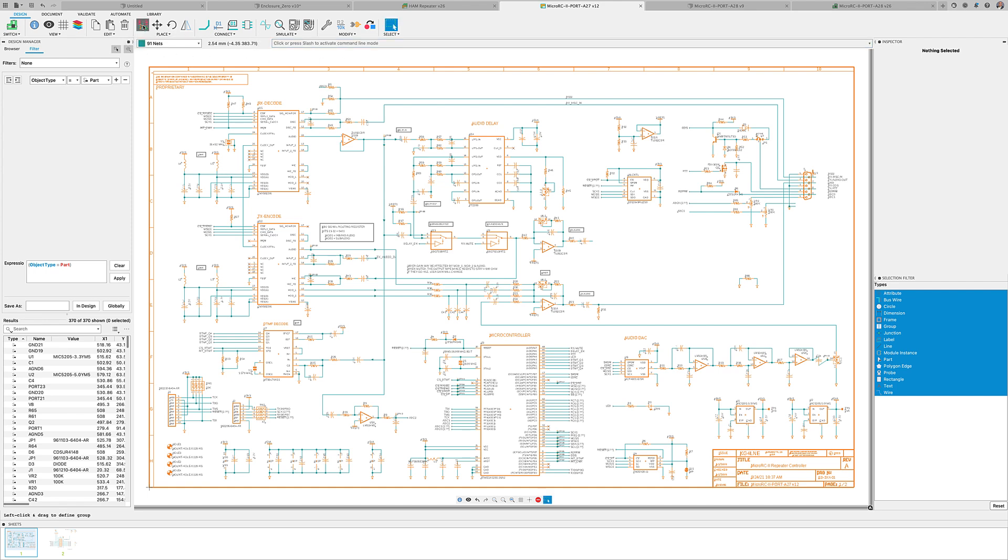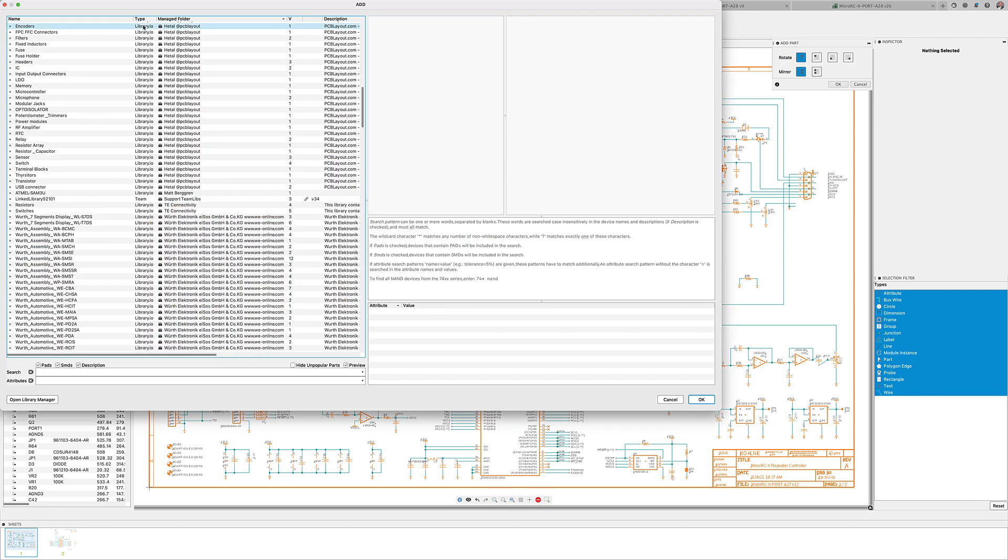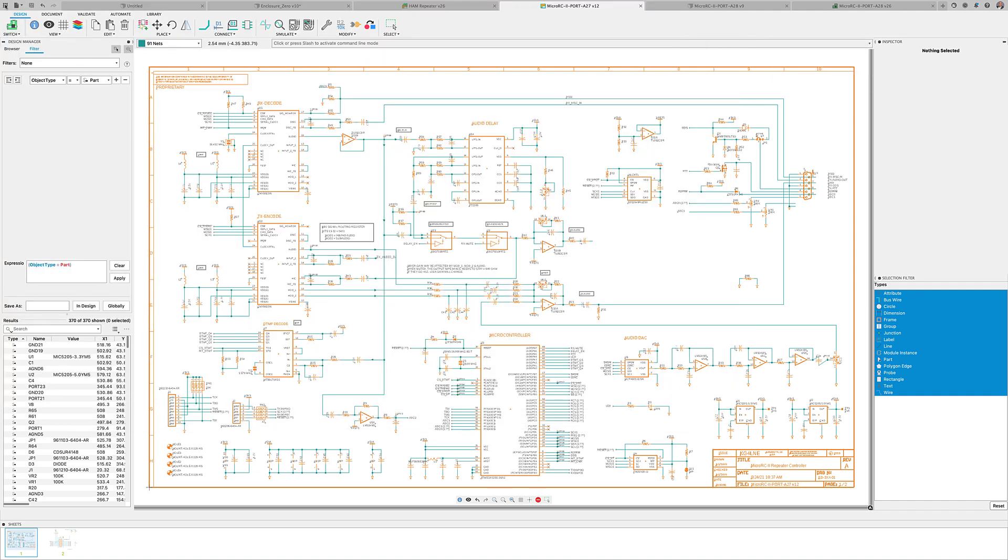Adding parts to the Fusion 360 schematic editor is as simple as using the add command and selecting the parts you need from the thousands of libraries available in our repository. Our repository is not limited by our team of librarians. It includes libraries managed by our partners such as TE Connectivity, Wurth Electronics, and much more.